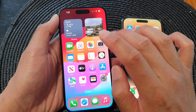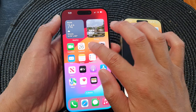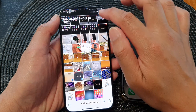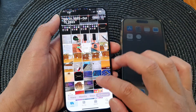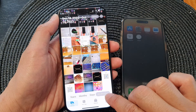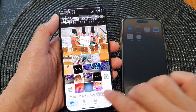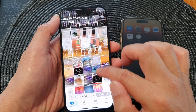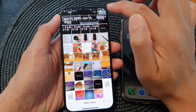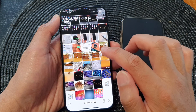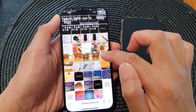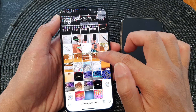Next, open up the Photos app. In here, we're going to tap on Library so that we can view all the photos. Tap on All Photos, then tap the Select button at the top, and here you can select pictures and videos.